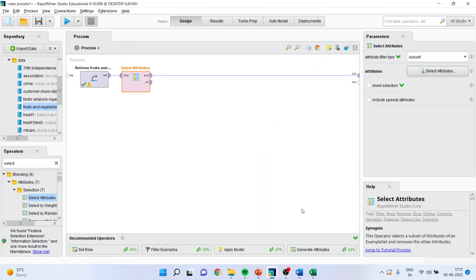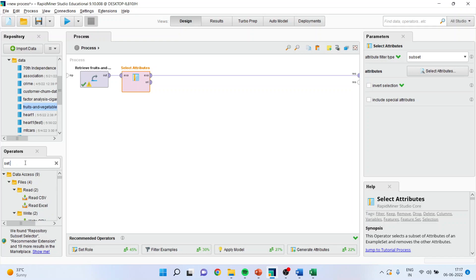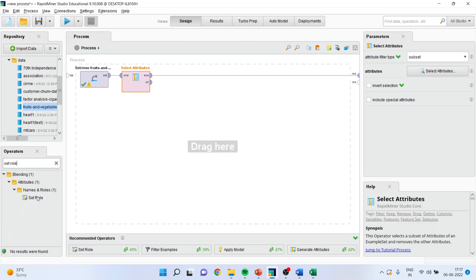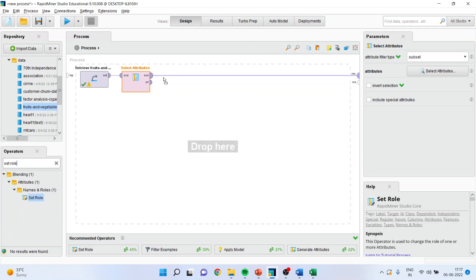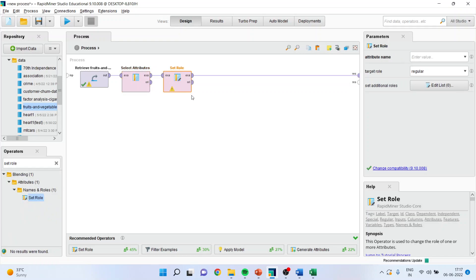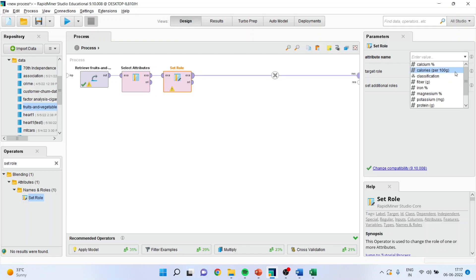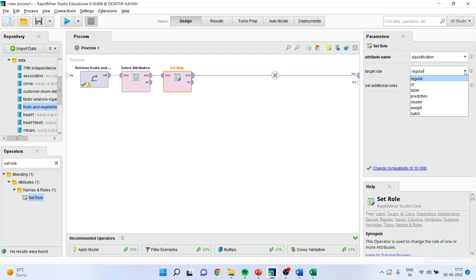Click apply, then I will go in the set role because I need to specify which is my dependent variable. So the classification is my dependent variable and make sure to label it.